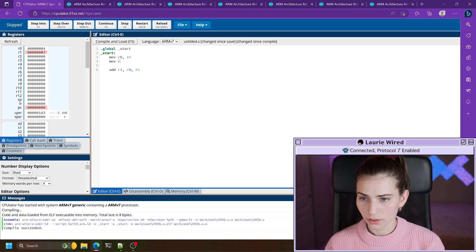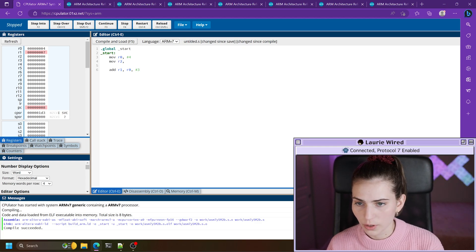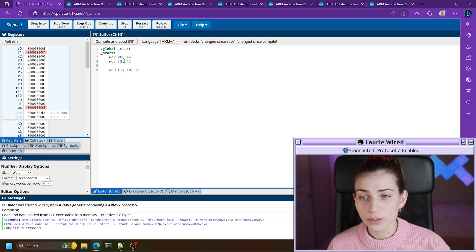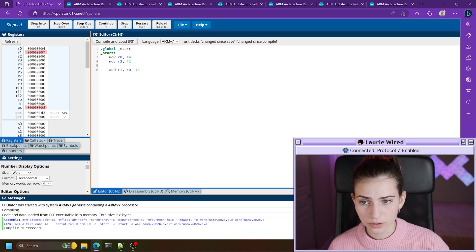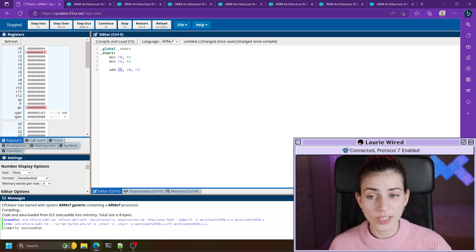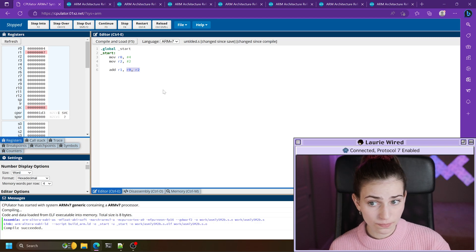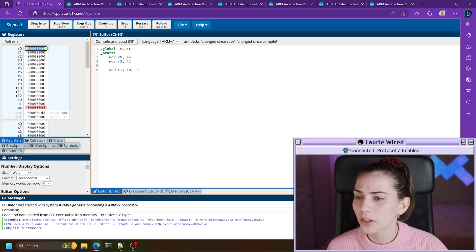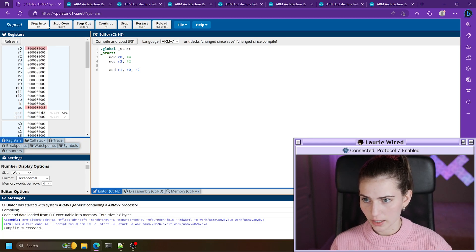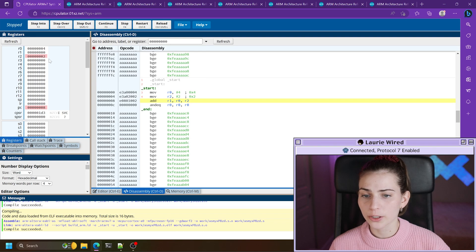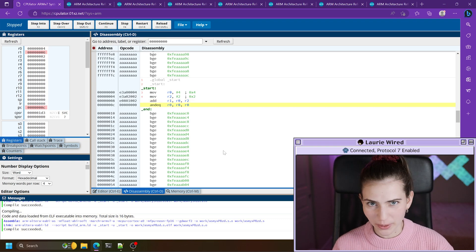Let's pick r2 and move the value two into it. Now we also need to update the add instruction: r1 is our destination, r0 and r2 are our operands. We expect r1 to hold the value six. After resetting, compiling, and loading — step over four, step over two, then add — we get six in r1. Very simple.